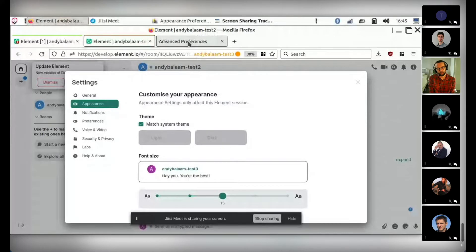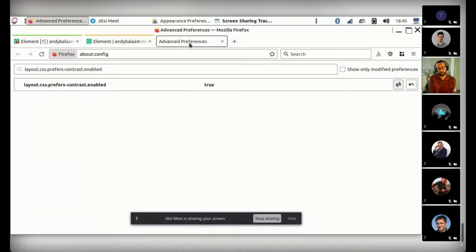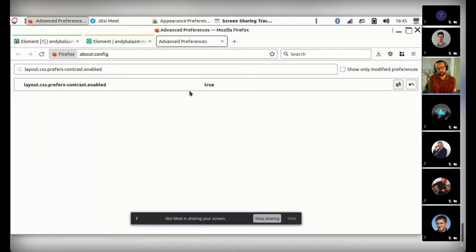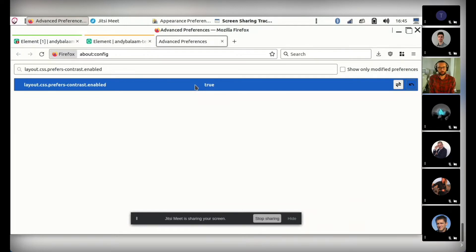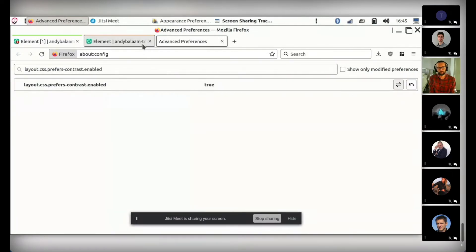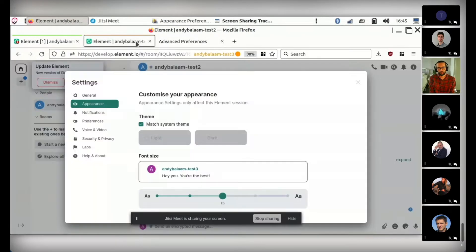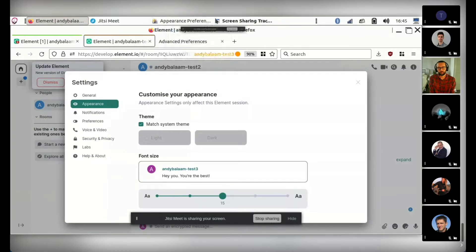But in order for that to work in Firefox, you have to set this setting layout CSS prefers contrast enabled to true, because Firefox is still experimenting with giving you access to that system setting. And that is all I have for you.